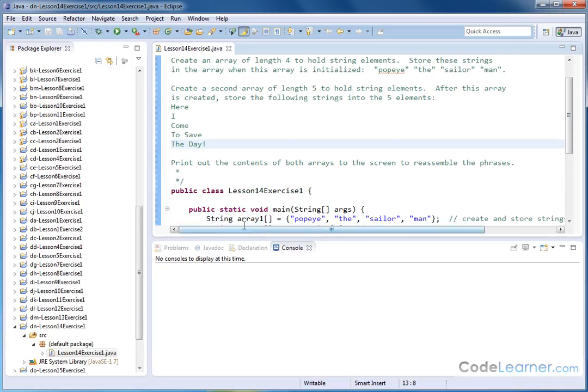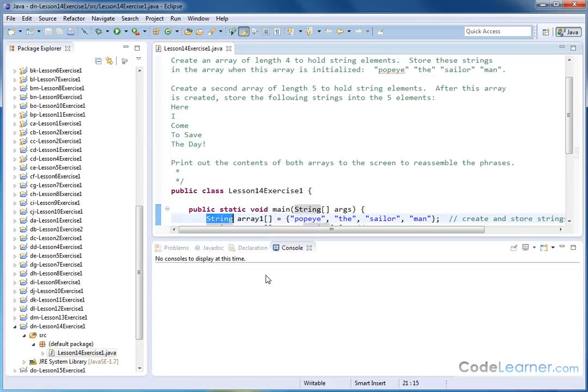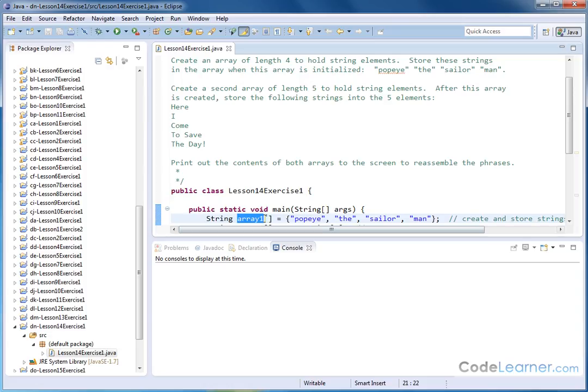So the first one is this one here. We're creating an array of string objects. So basically the type of what the array is going to hold is out in front, so that's why it says string. Here's the name of the array. We call it array one. The double brackets indicate it's a one-dimensional array.